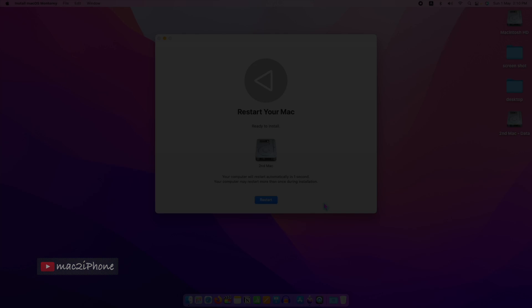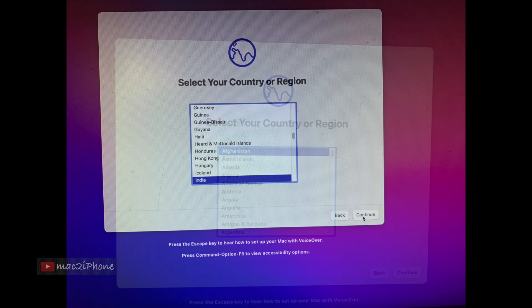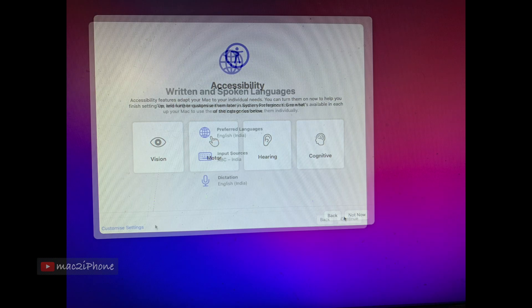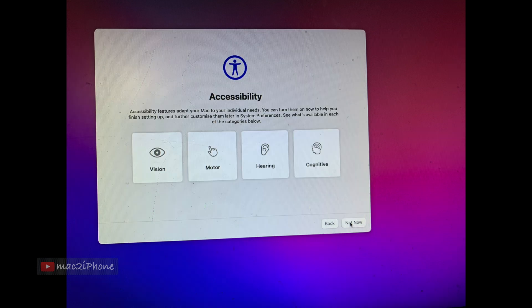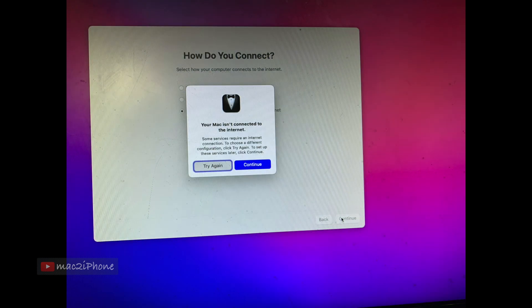It will restart and install automatically. Go through the installation steps and create a user.